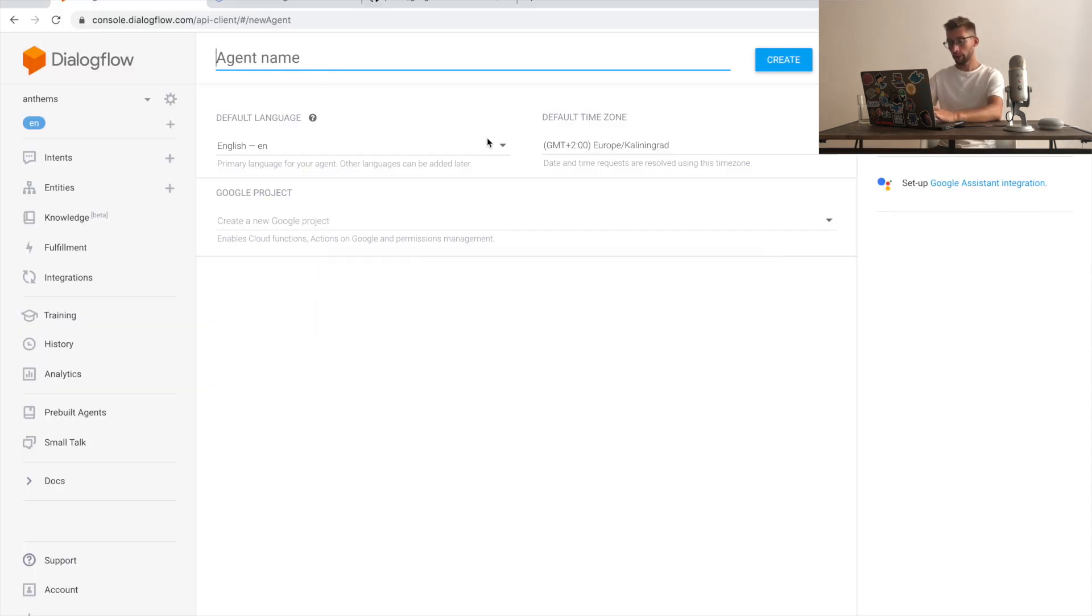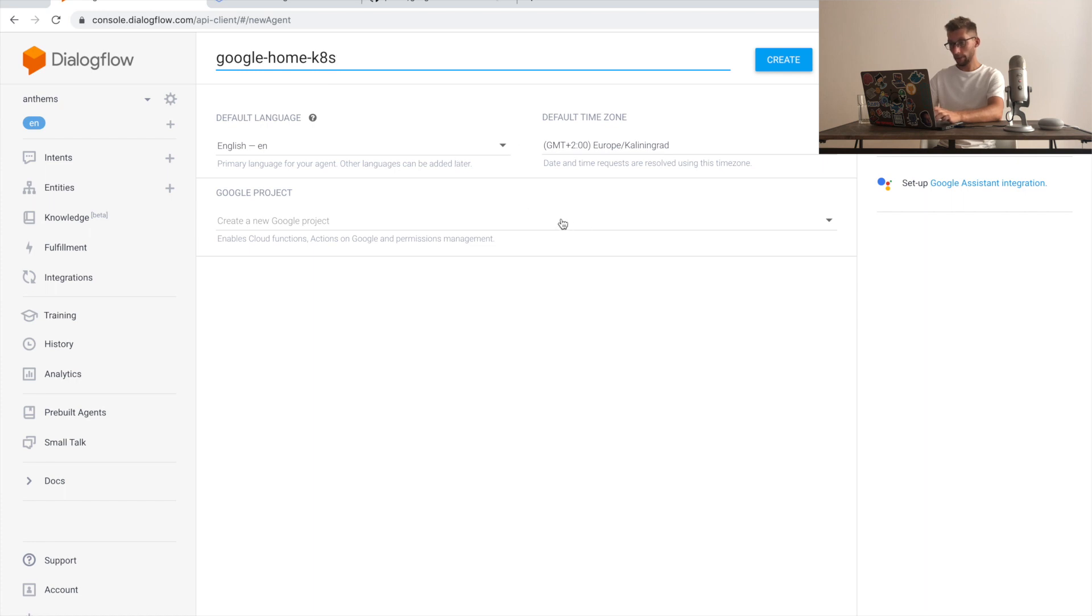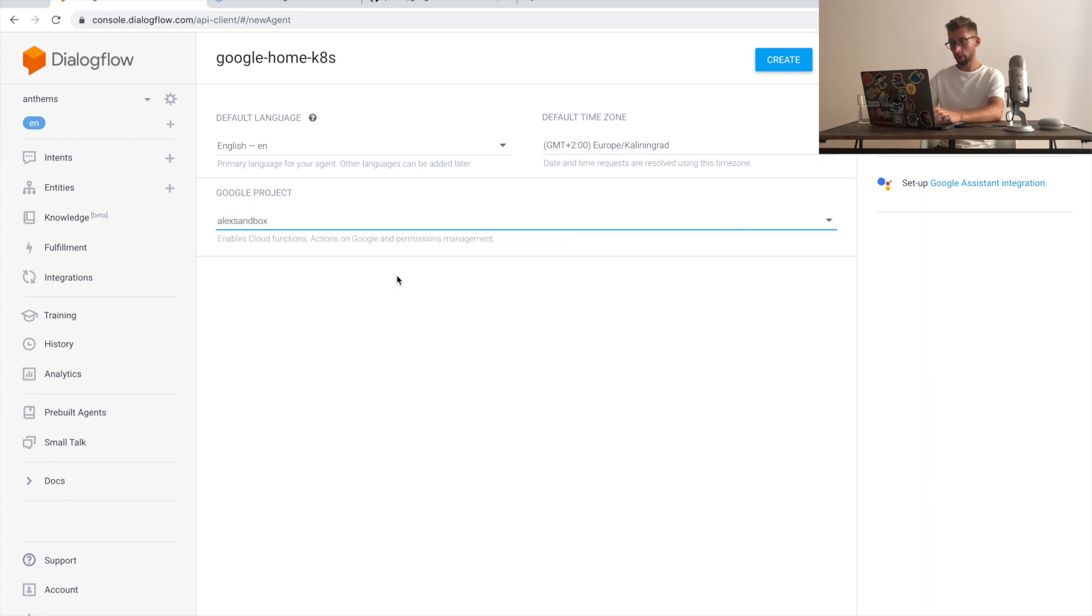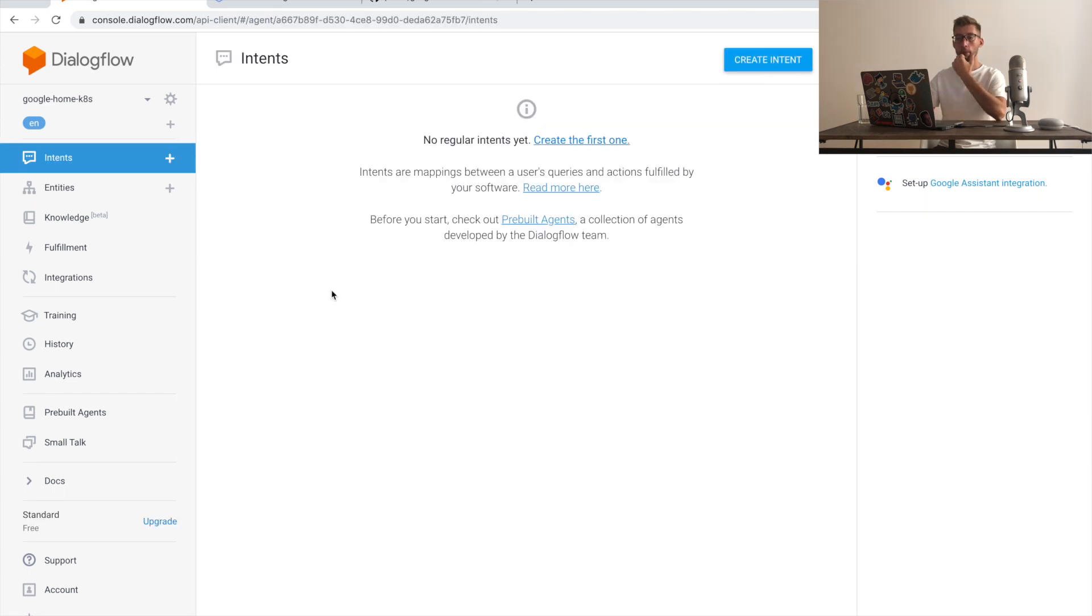I'll create a new agent. I'll give it a name. Google Home Kubernetes. I'll select some project. You can create a new one.